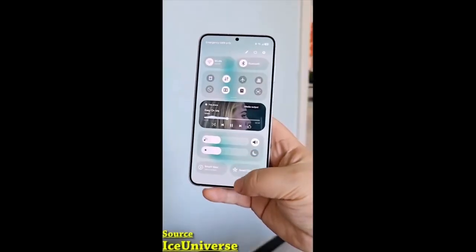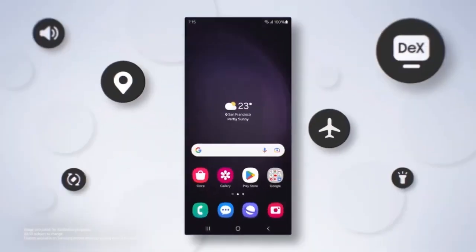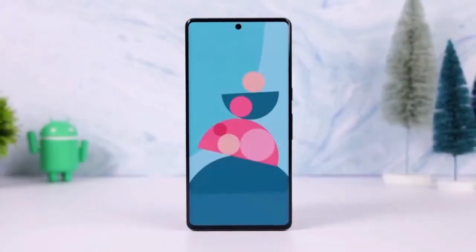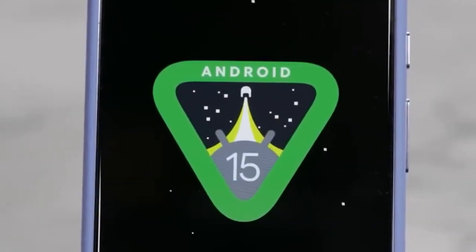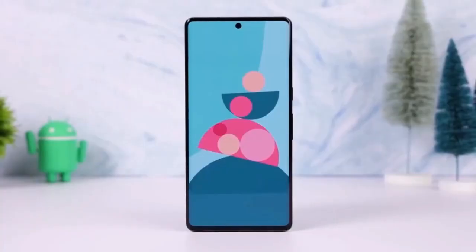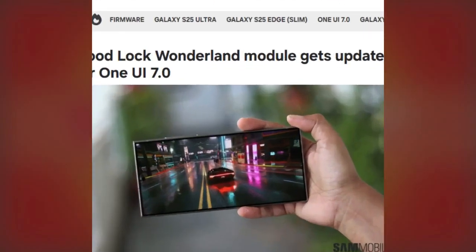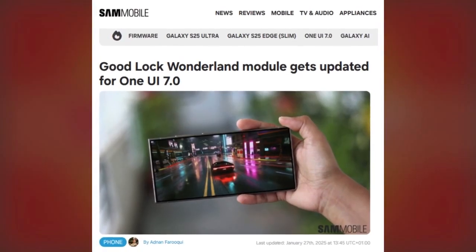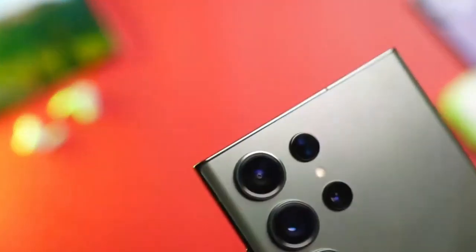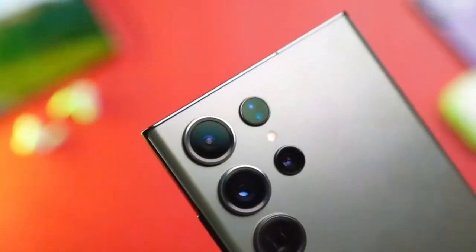If you're a Samsung user, especially if you're excited about One UI 7.0, there's some great news. Samsung's software ecosystem is getting even better with the latest updates, and today we're talking about the new features in GoodLock's Wonderland module. This update is designed to bring even more customization options to your device, so let's dive in.